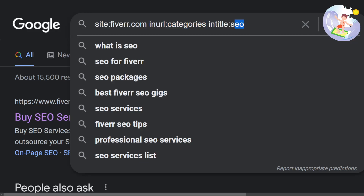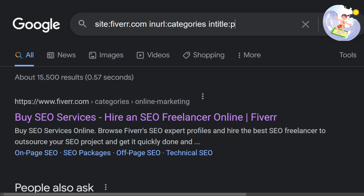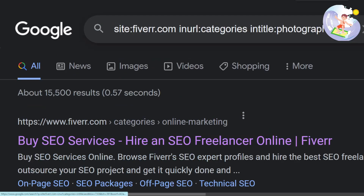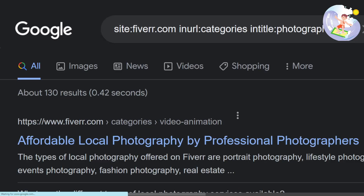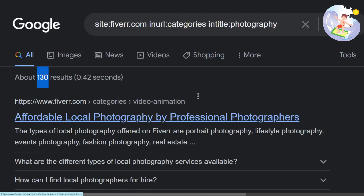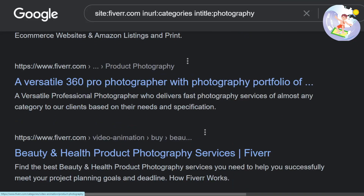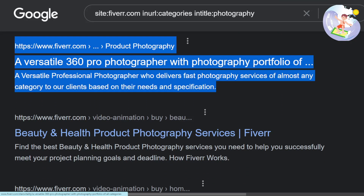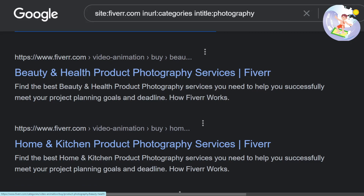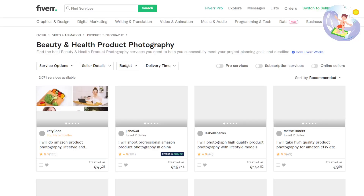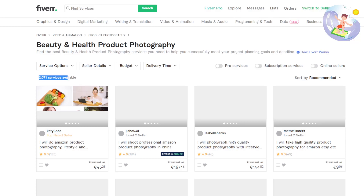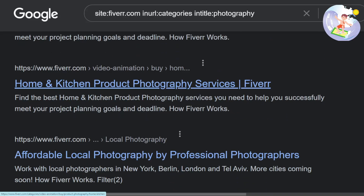In the title field you can put SEO, or photography, or whatever you want. Let's say you're in photography instead of SEO. Before I press enter, look at this number here — 15,000 results for SEO. When I hit enter for photography, it's only 130. So photography is going to be a much better, much less difficult niche to get into. Beauty and health product photography — wow, what a great keyword. 2,000 services, but that's a really, really good niche.